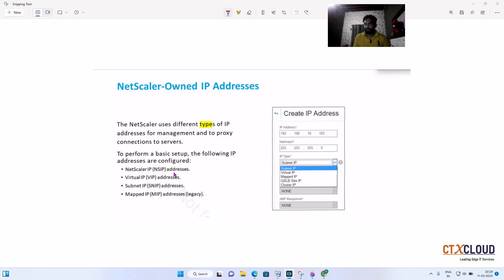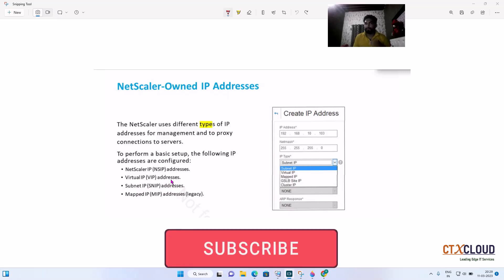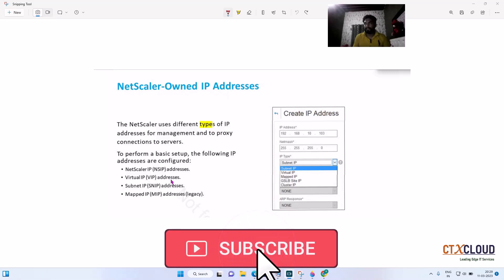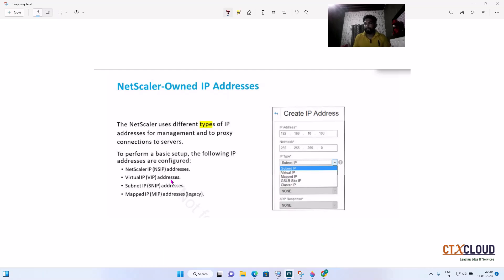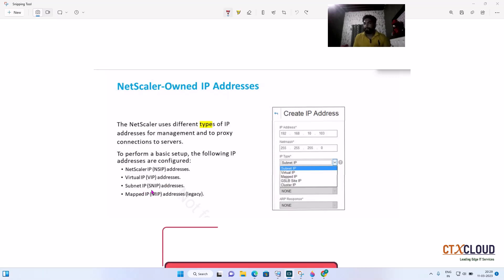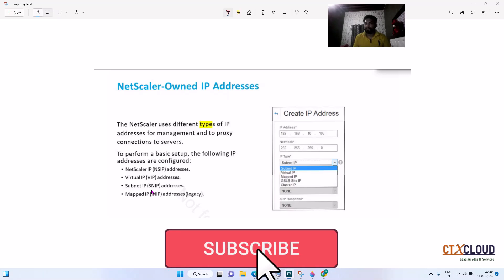The next one is Virtual IP. Virtual IP is the IP which we configure when we are doing load balancing — it's an auxiliary IP which we provide in the NetScaler, and we will discuss this in detail later. The next one is Subnet IP, or SNIP. SNIP is basically used to communicate with the backend servers.